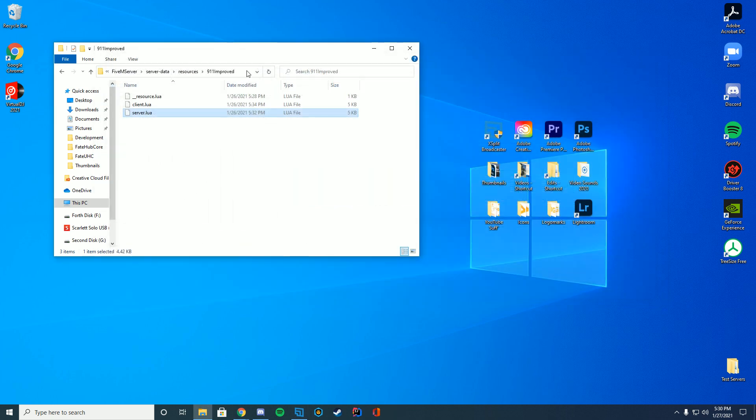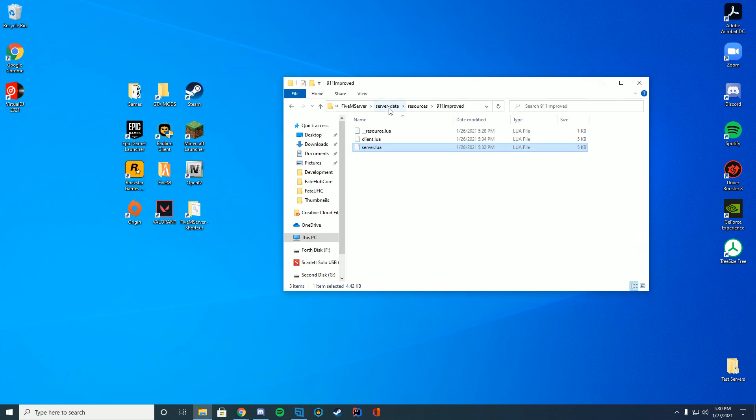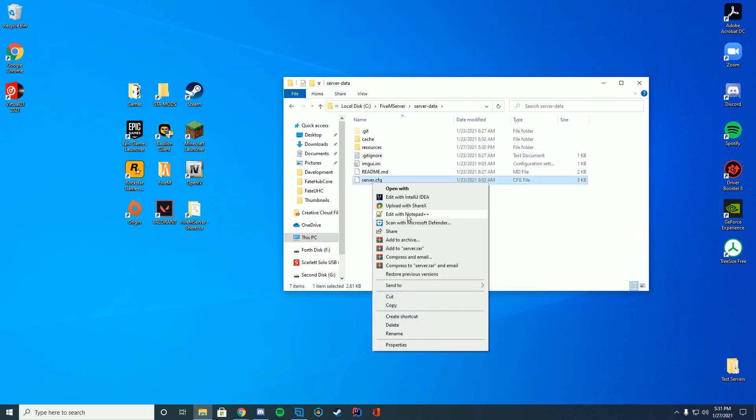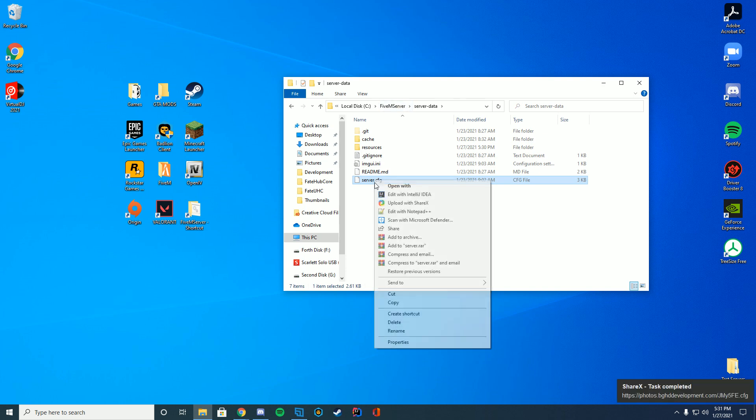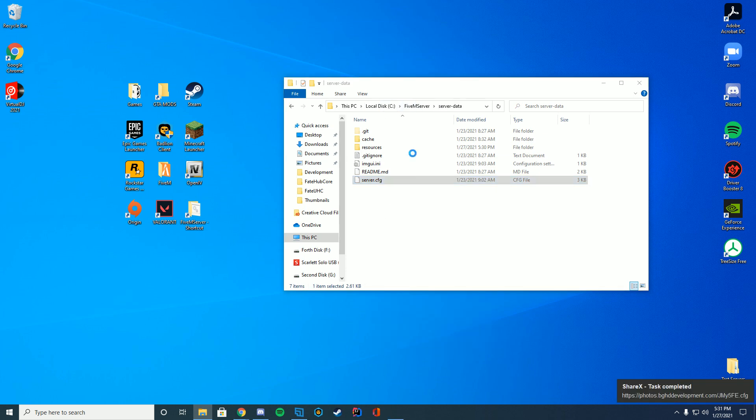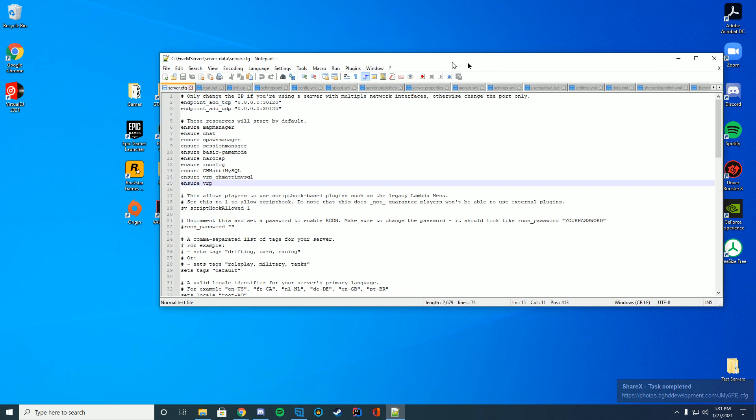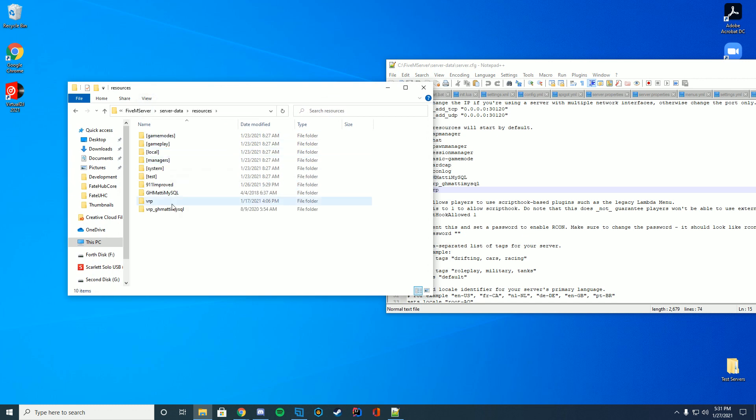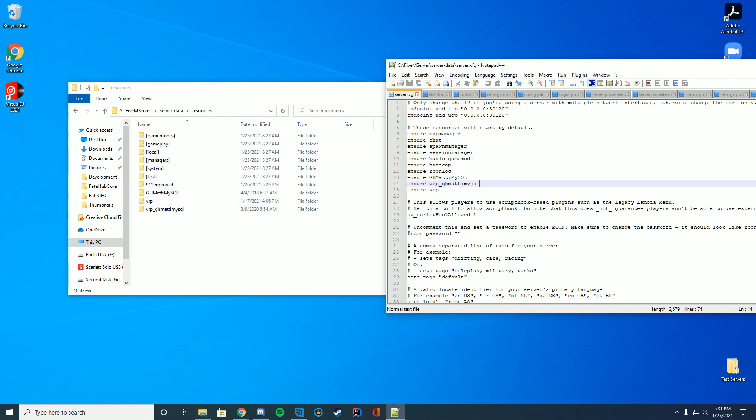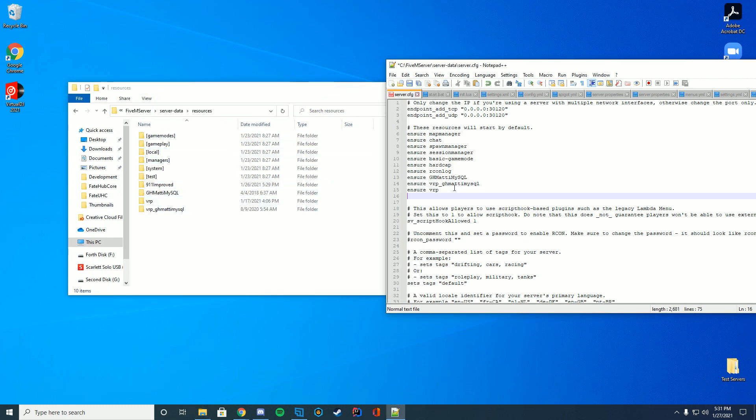So anyway once you've dragged that into your server go back to your server data folder, go to your server.cfg file and what you're going to do, make sure not to upload it to ShareX. Make sure you're editing it with notepad or notepad++ whatever works and you're just going to enter the name of the folder. In our case it is 911improve.